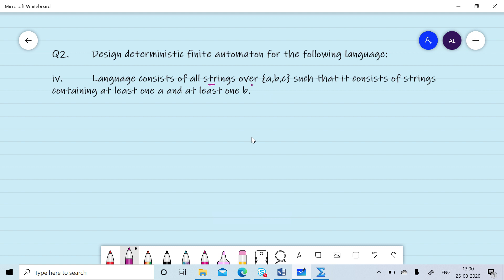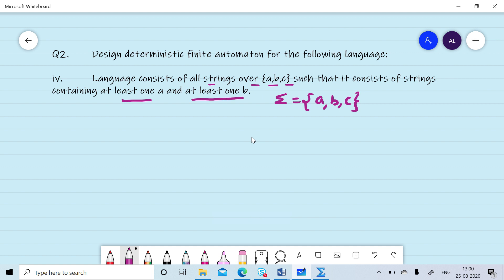Now we want to design a DFA for the language that consists of all strings over {a, b, c} containing at least one a and at least one b. The minimum condition for acceptance is that at least one a and at least one b must appear.